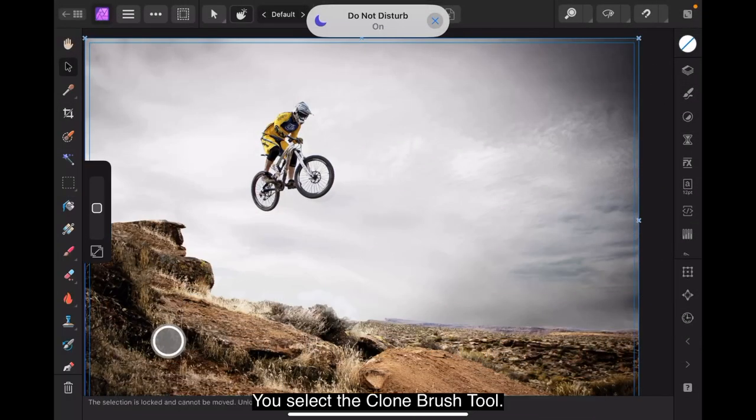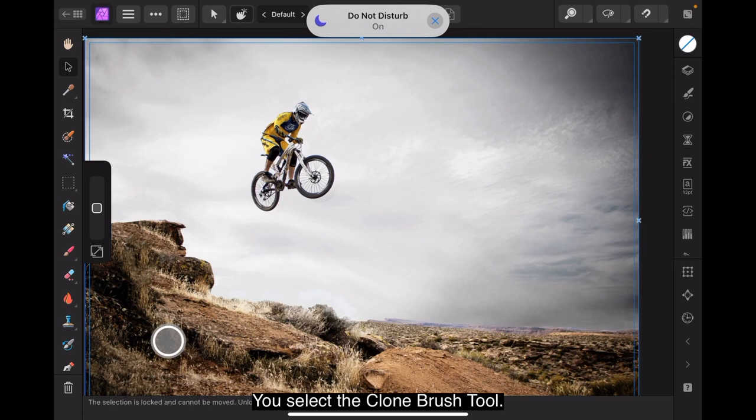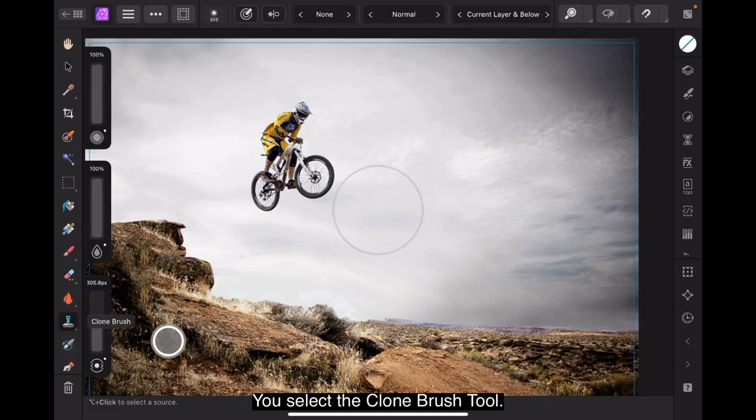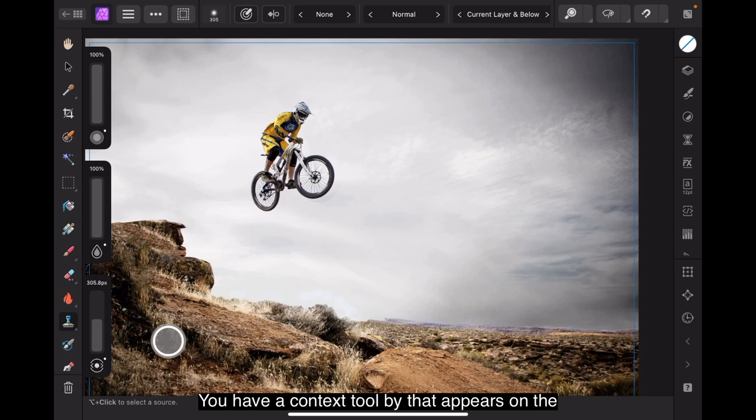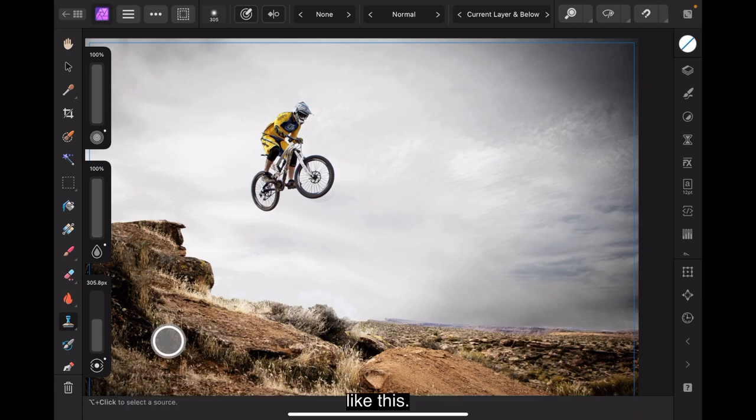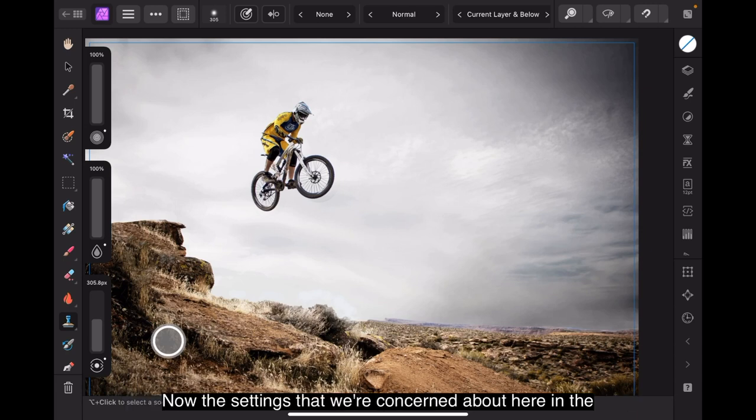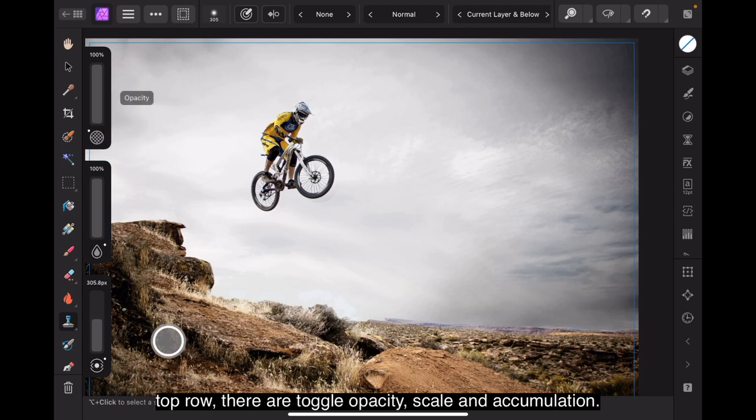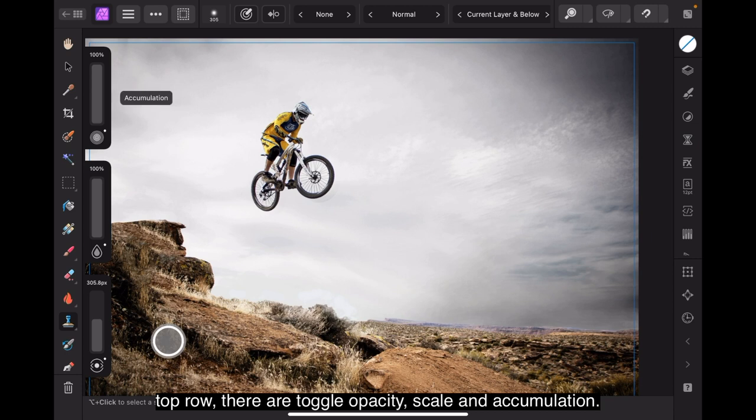When you select the Clone Brush tool, and there it is selected, you have a Context Toolbar that appears on the left hand side when you're working in landscape mode, particularly like this. Now, the settings that we're concerned about here in the top row, they're a toggle, opacity, scale and accumulation.